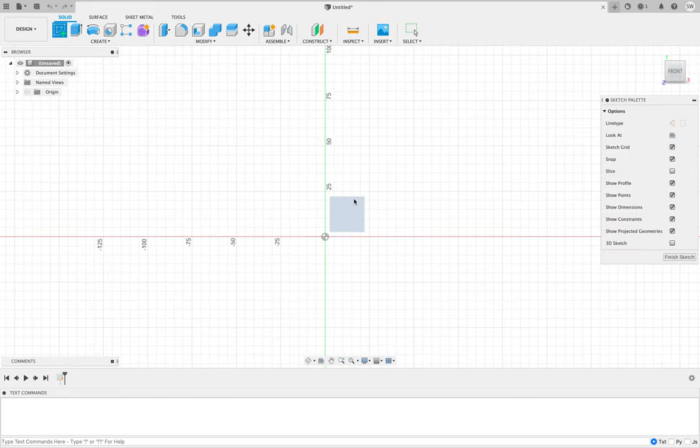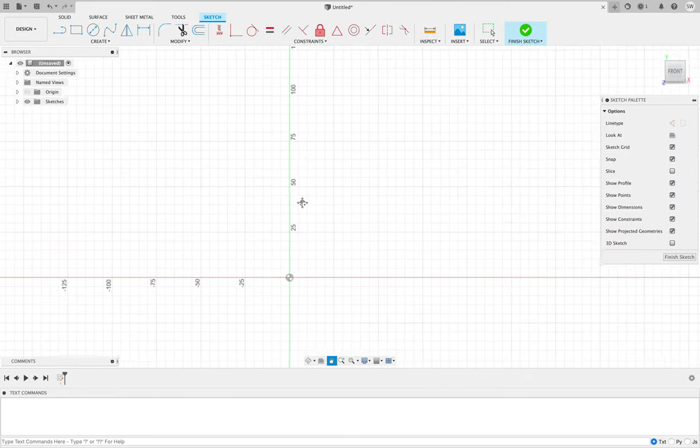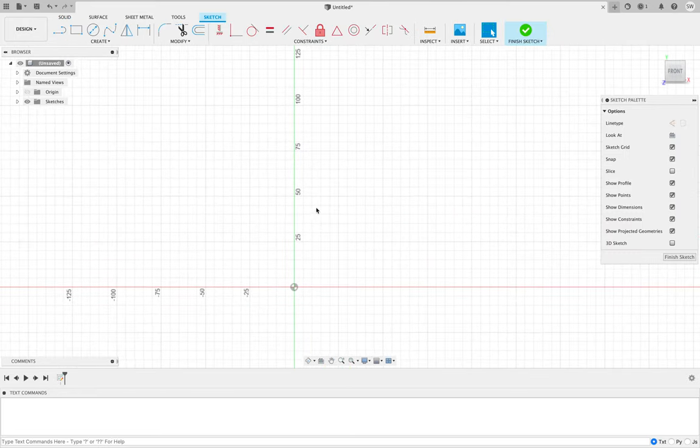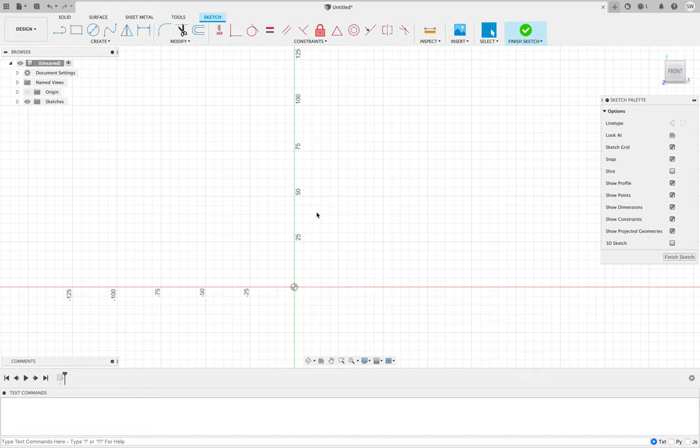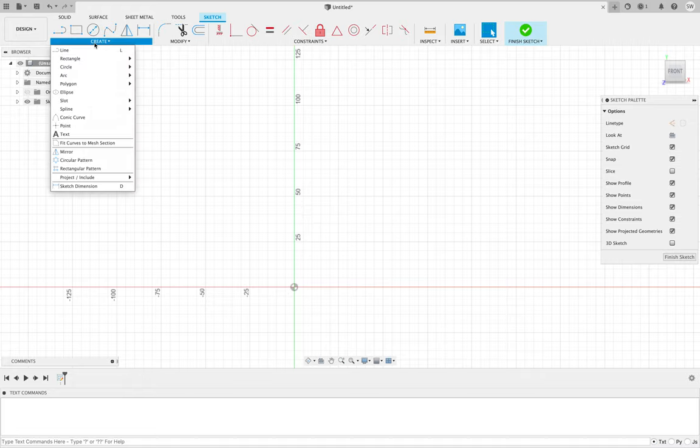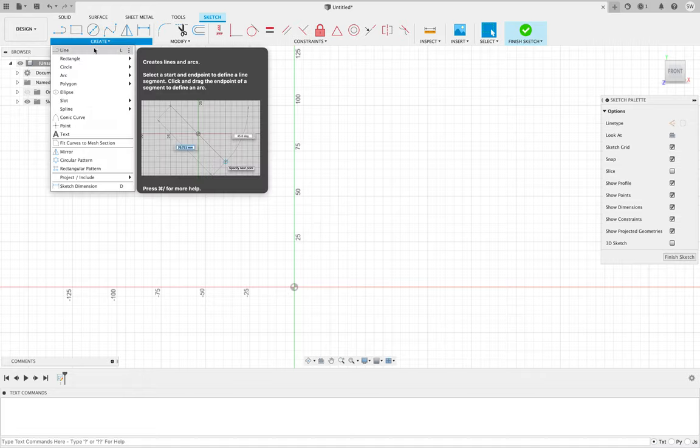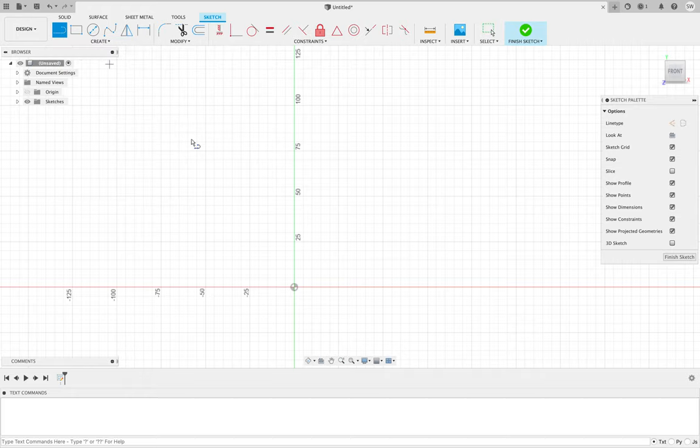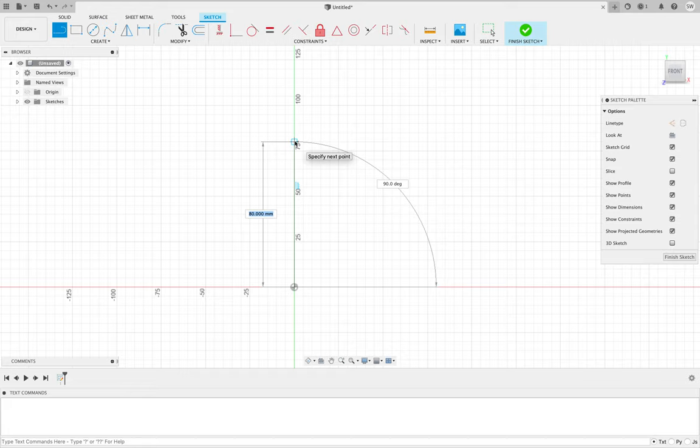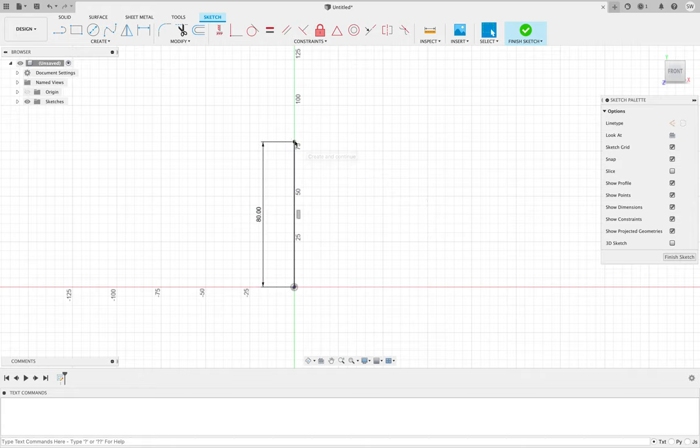Now this time we're going to use the line tool, which is also up here in the create menu as a shortcut. You can see the L key, so you could press L, do one click, and then drag up. Don't keep it clicked down. Drag up and 80 seems about right. Press enter and we've got one line.